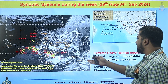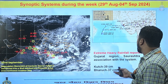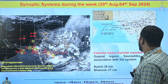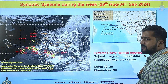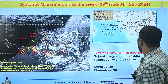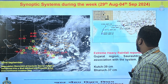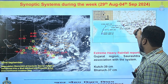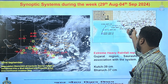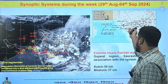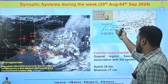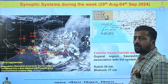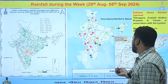The track followed by cyclonic storm Asana can be seen here. It shows the origination of the system as a depression over central India, traveling in the westward direction all the way till Rajasthan and South Pakistan, and then the system moving in the southwestward direction, weakening into a depression on the 2nd of September.